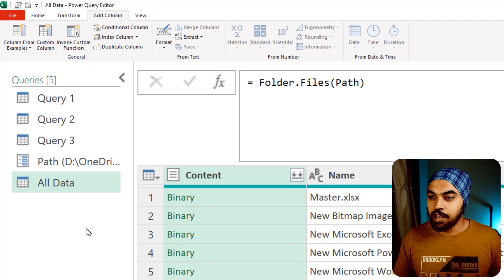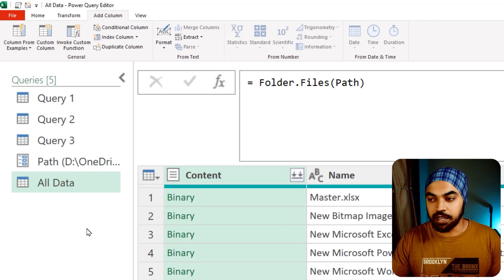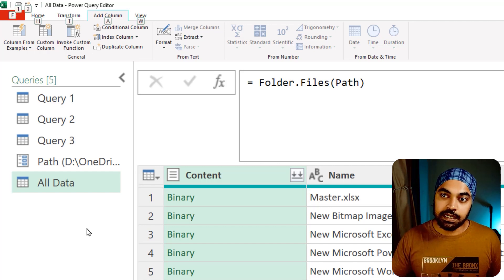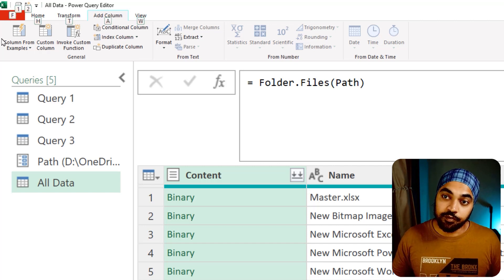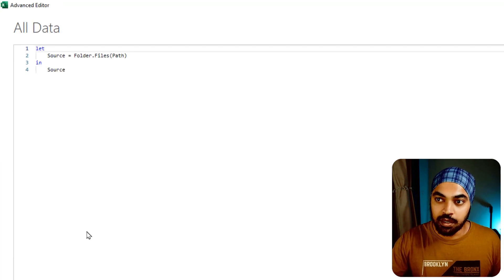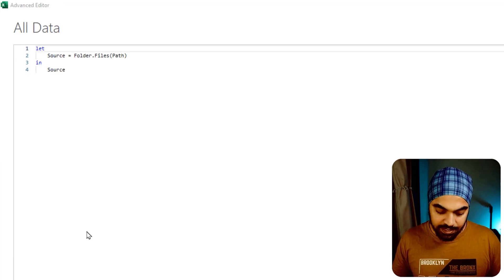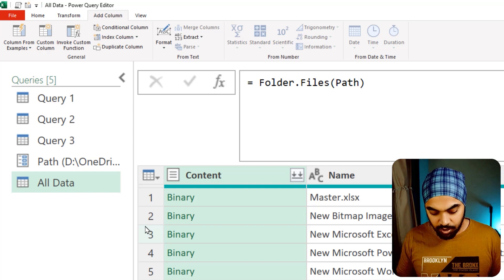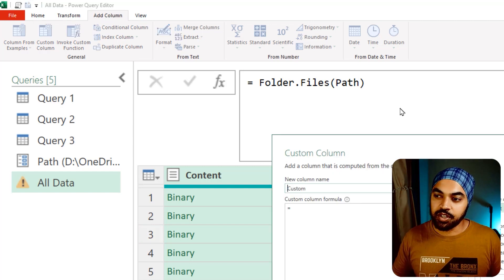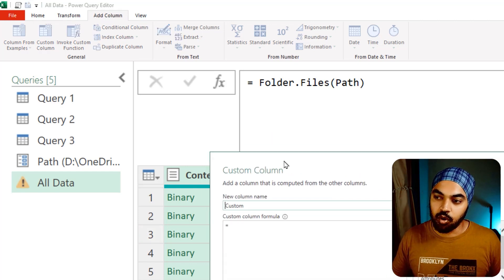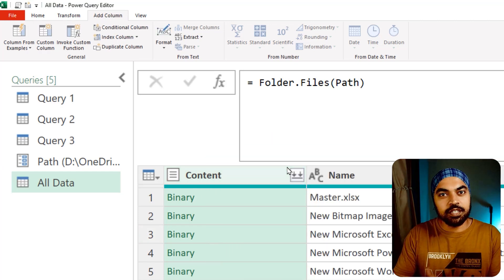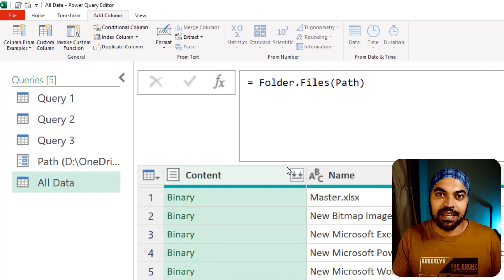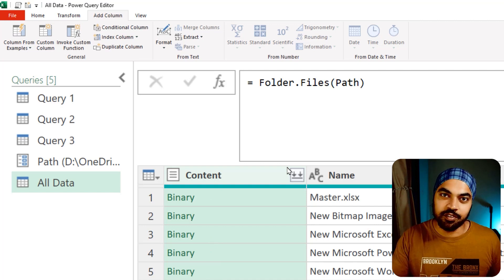For example, if I want to open the Advanced Editor, I press Alt+1 and it opens right up. If I want to make a new column, I press Alt+2 and that triggers the Custom Column dialog. Keep the commands you use most often on the quick access toolbar — it'll shave off a few seconds from your query creation process.